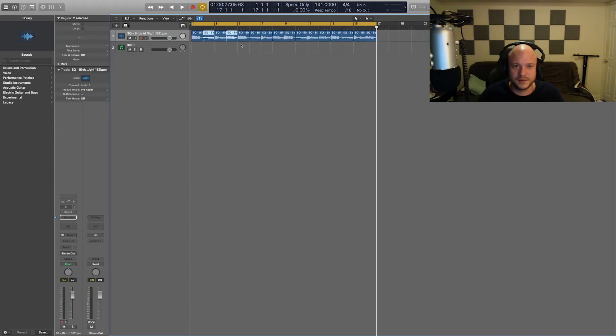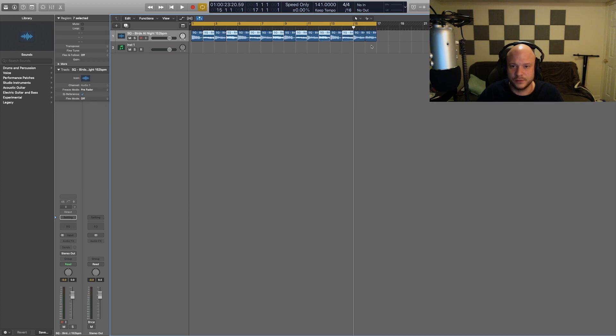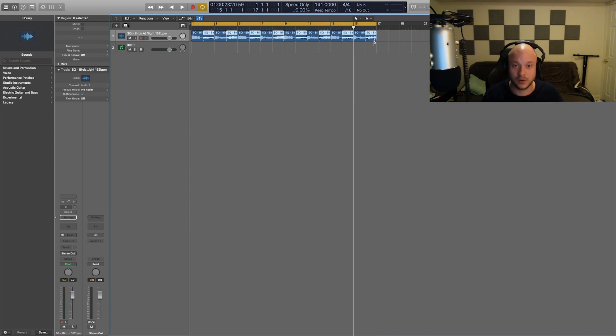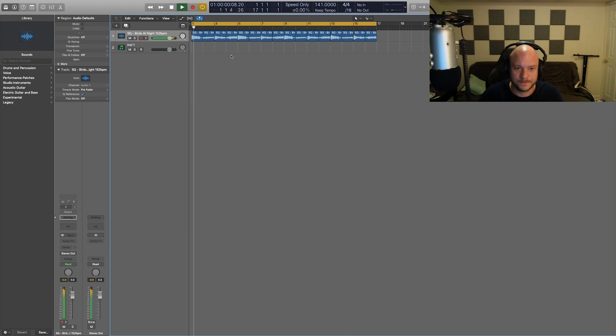Let's go ahead and select all of these second ones one more time. And once you're done with that, you can go ahead and hit that shift command R, and it's going to reverse only those portions.